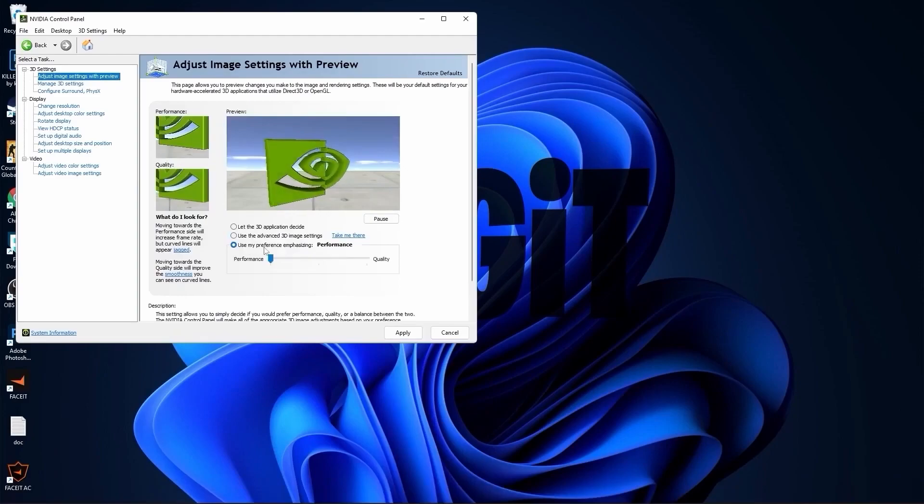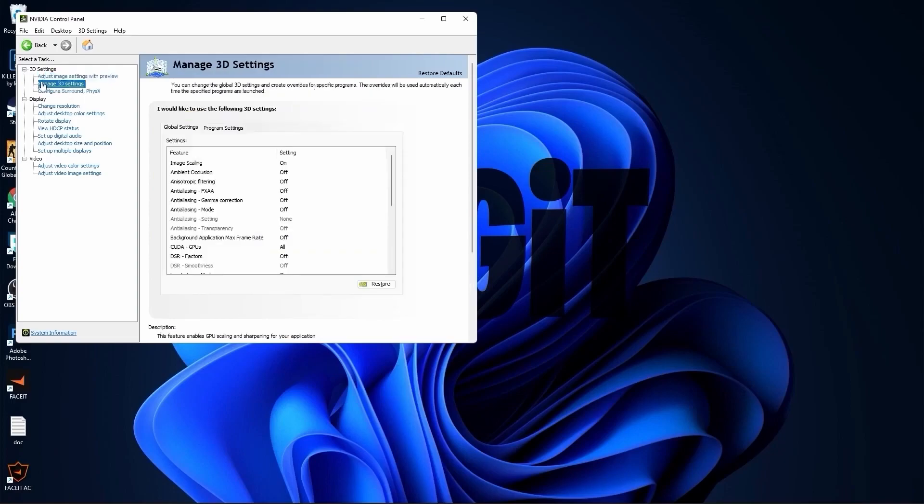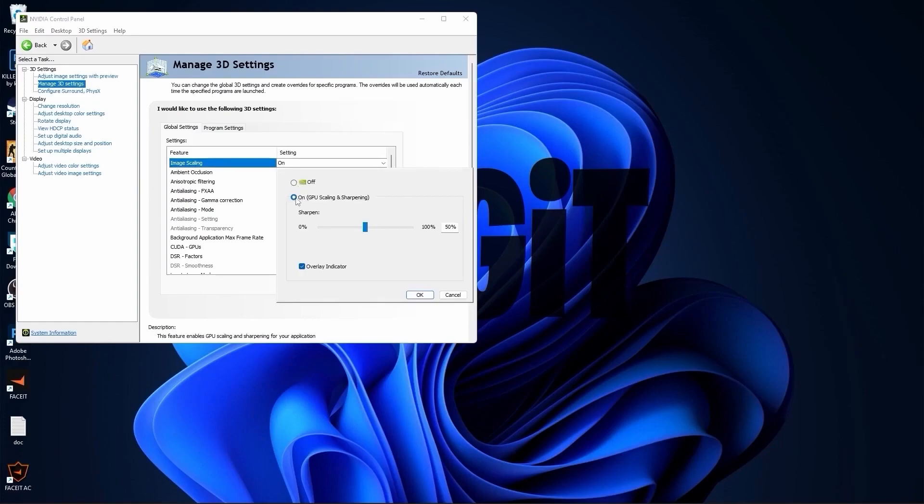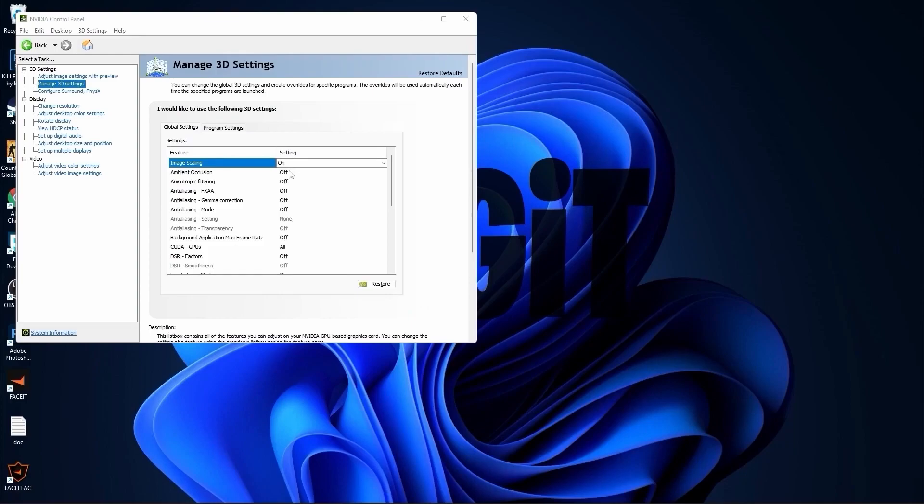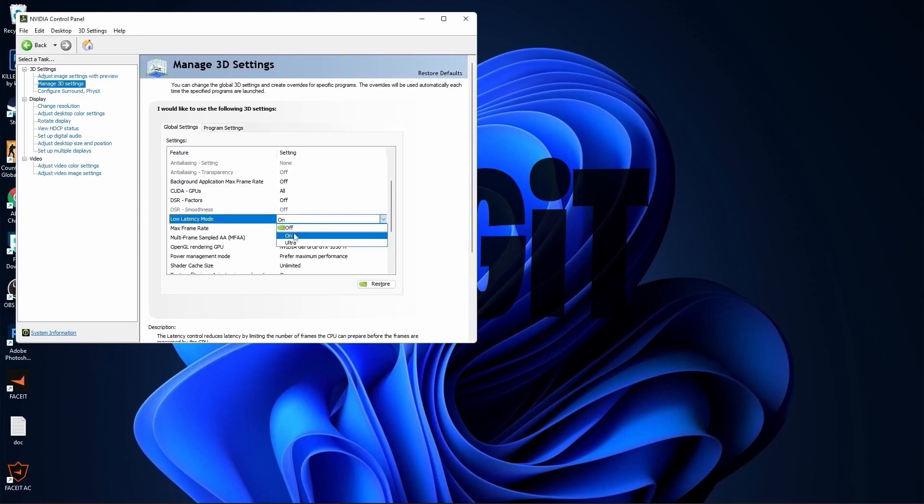Now go to adjust image settings with preview, check use my preference emphasizing, drag this to the performance, press apply. Then go to manage 3D settings. On the image scaling select on, check overlay indicator, press OK. Select all this to off, then scroll down to low latency mode, select on.